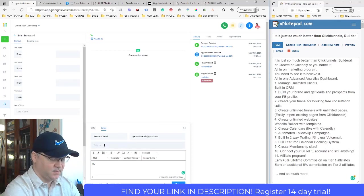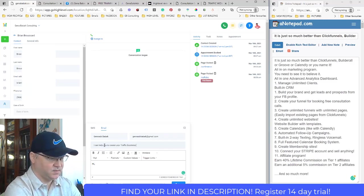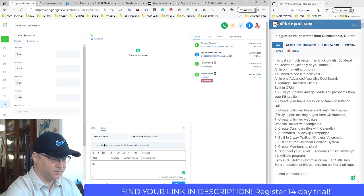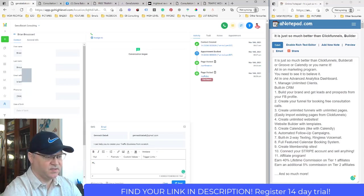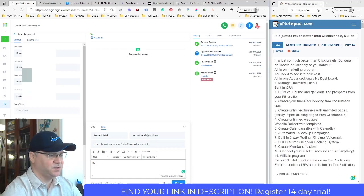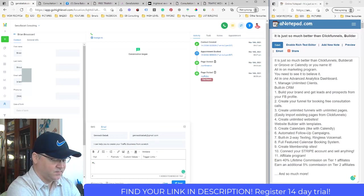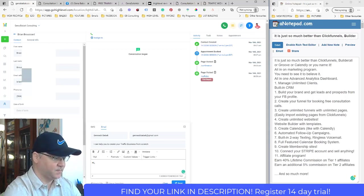Right away I can send him an email with custom values — so much value here. I know where the guy came from and which page he saw. I can also add tags — like 'traffic business interest' — to segment my contacts. How cool is that?